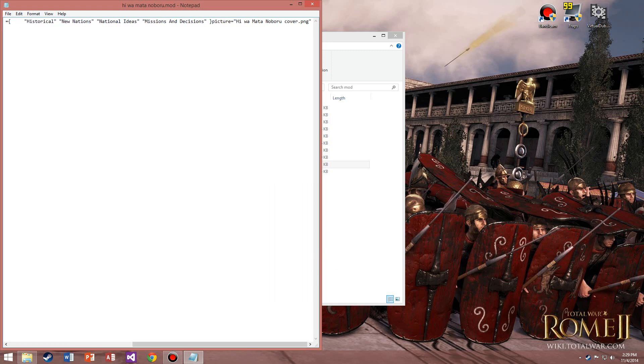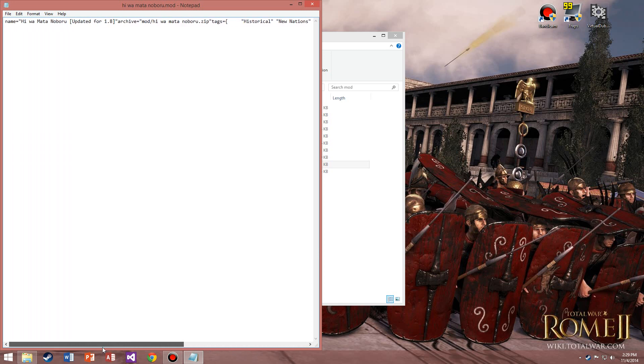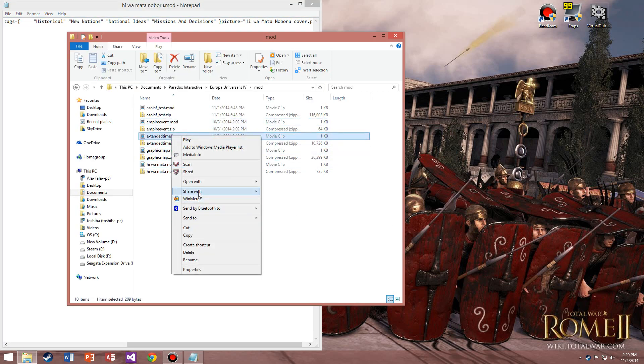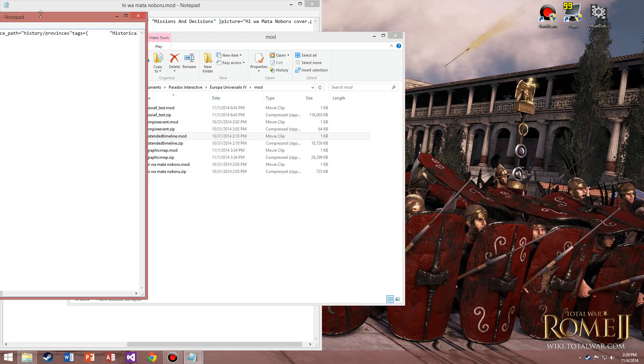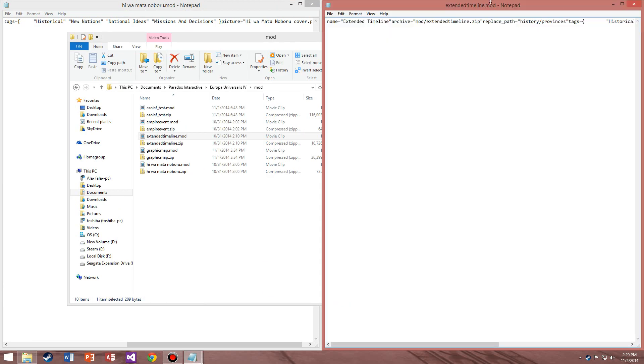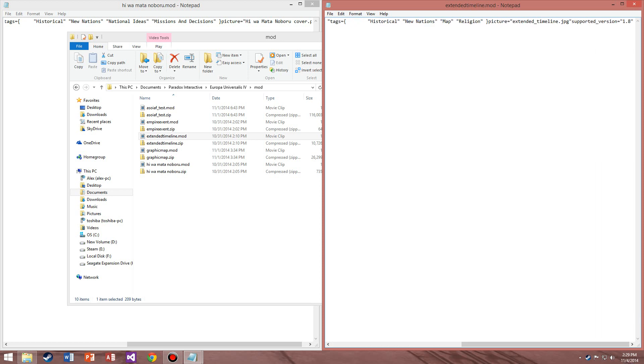Scroll all the way to the right and you're going to see it's supposed to have a supported_version code in here. Well, there is none to be seen. Let's open up a file that does work. Here's an example of one that does have it, like my Extended Timeline one. As you can see, it has it. This is what makes it compatible or not. If the base game does not see this, the mod's not going to work completely. It won't even let you click on it.